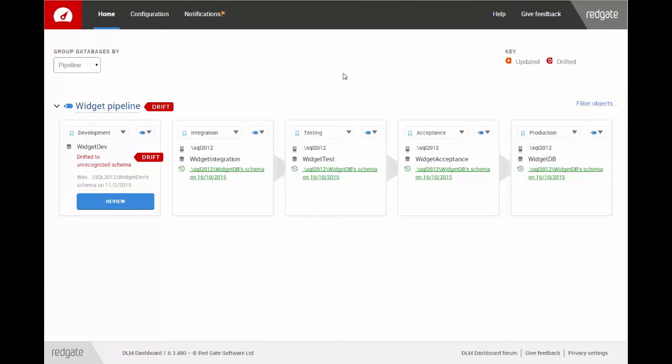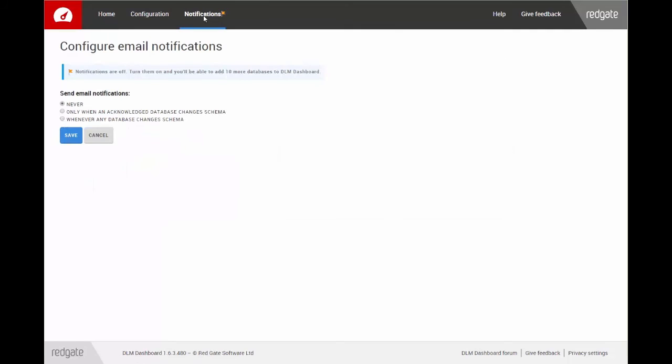You can also set up email notifications so that you're alerted to schema changes. To do this, click Notifications. I only want to be told when a database drifts to an unrecognized state, so I'm going to select this option.